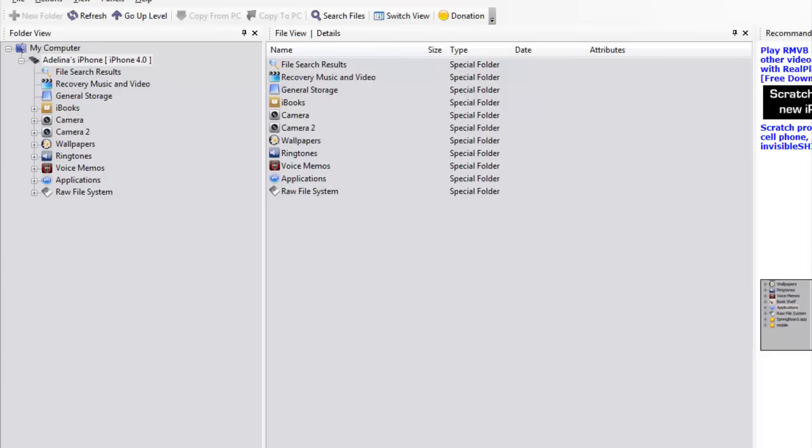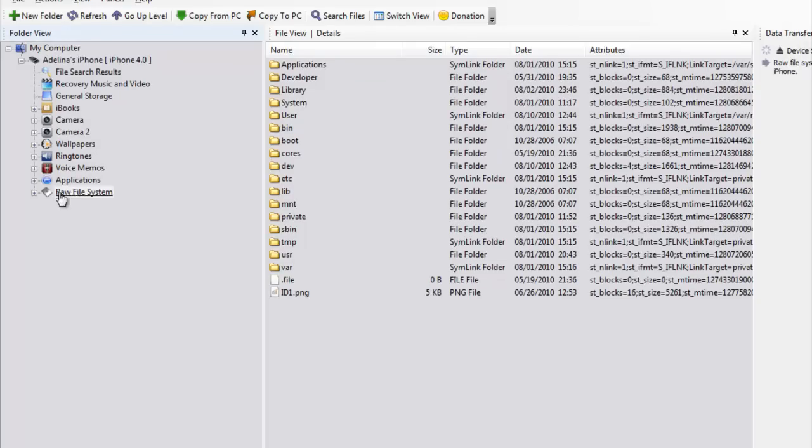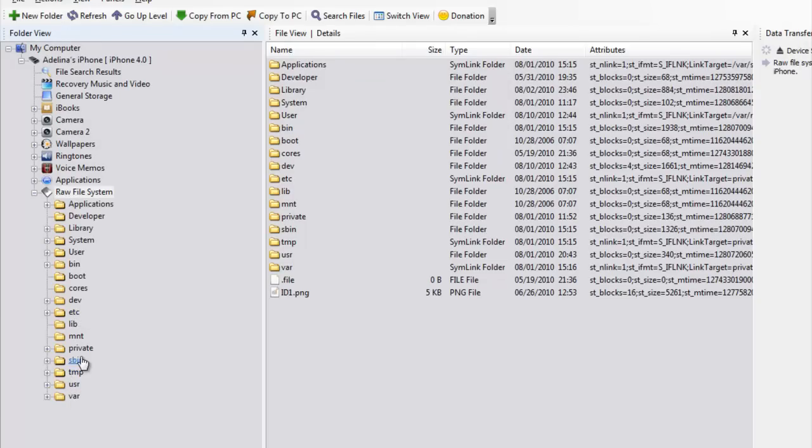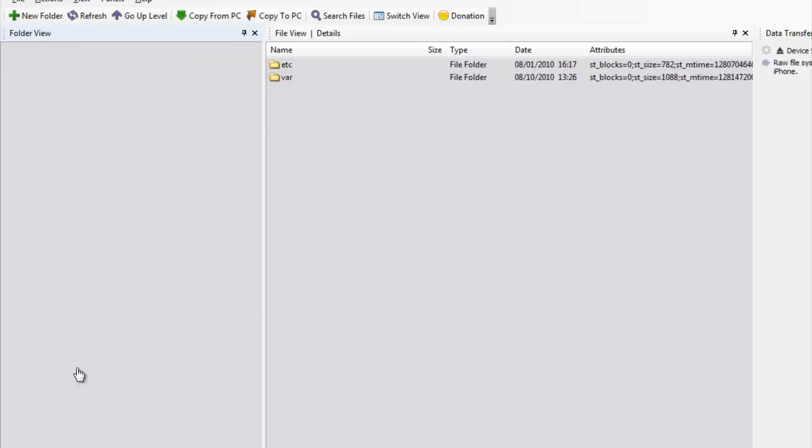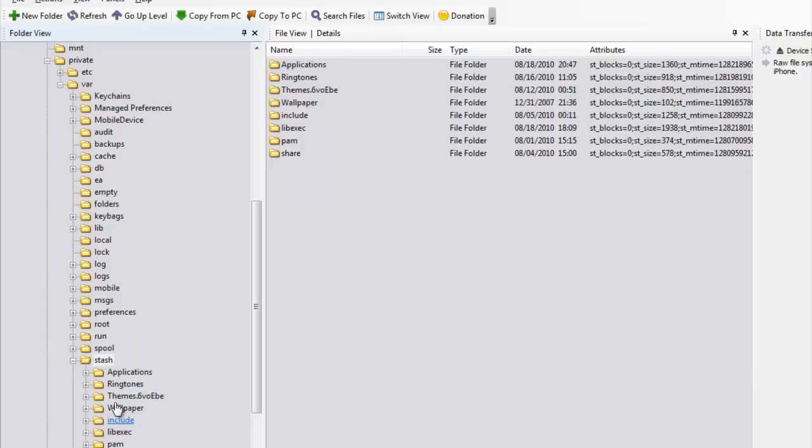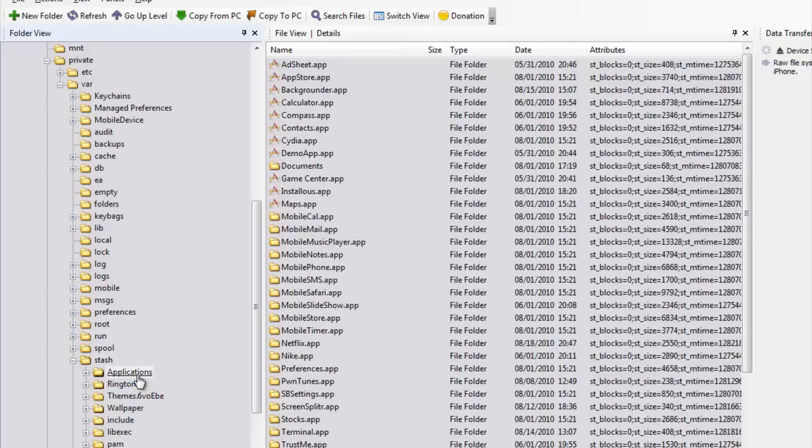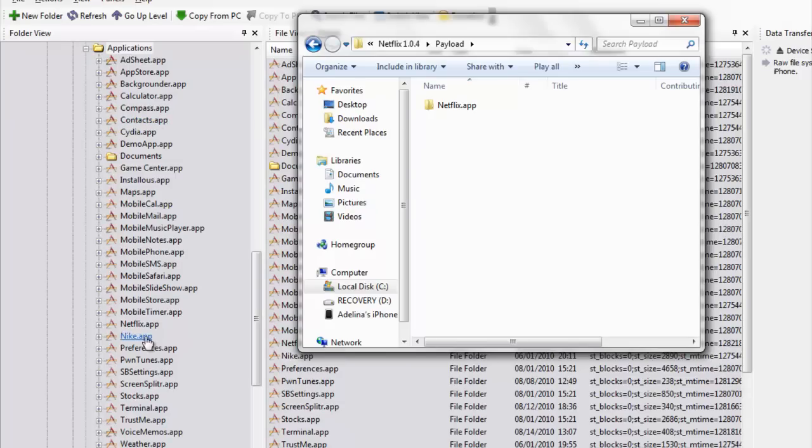So then you're going to go into SSH into private var stash and applications. And then here in applications is where you're going to grab the Netflix app and you just drag it into here in applications. And then it will show up like this.